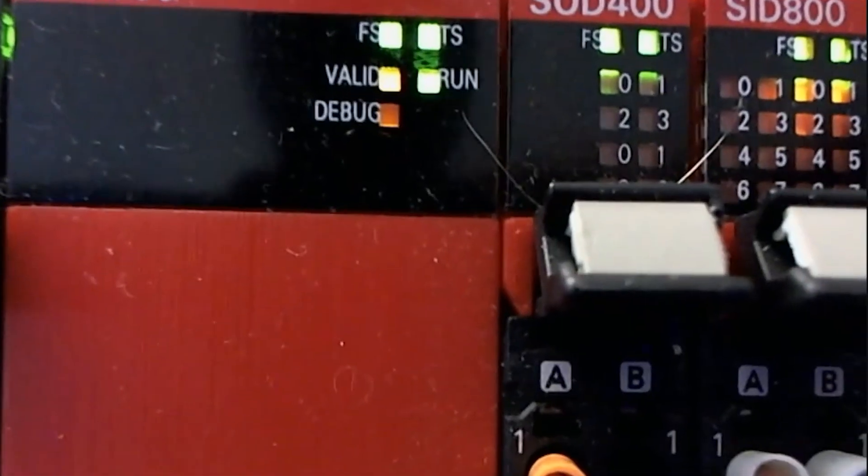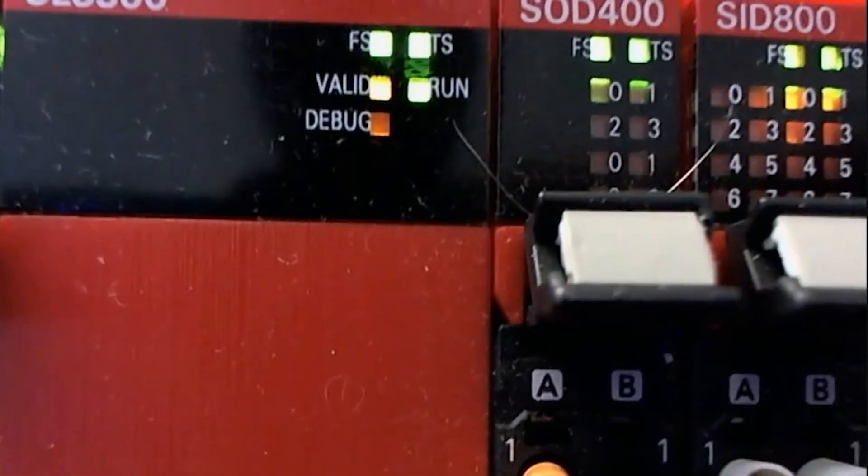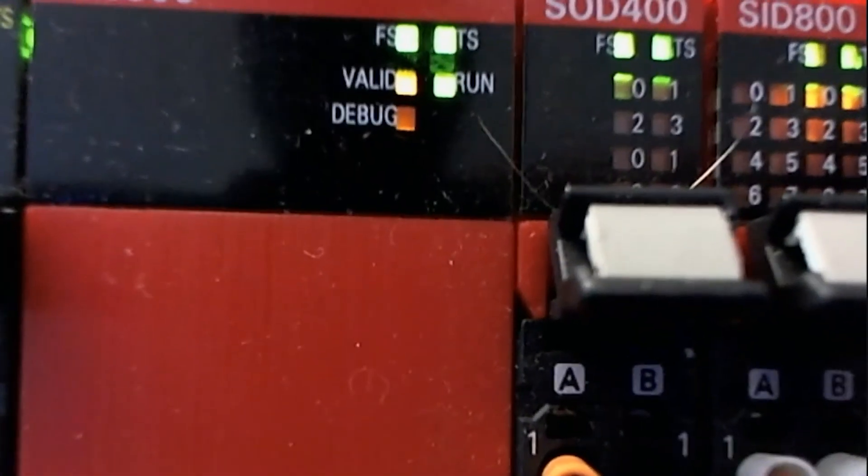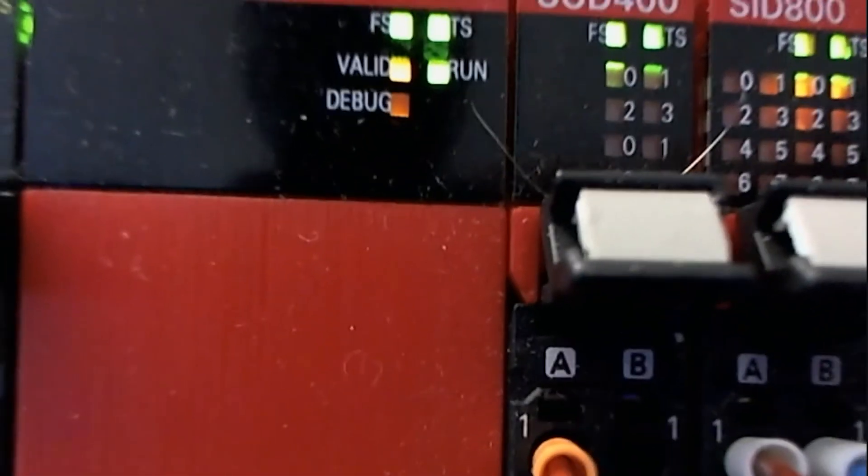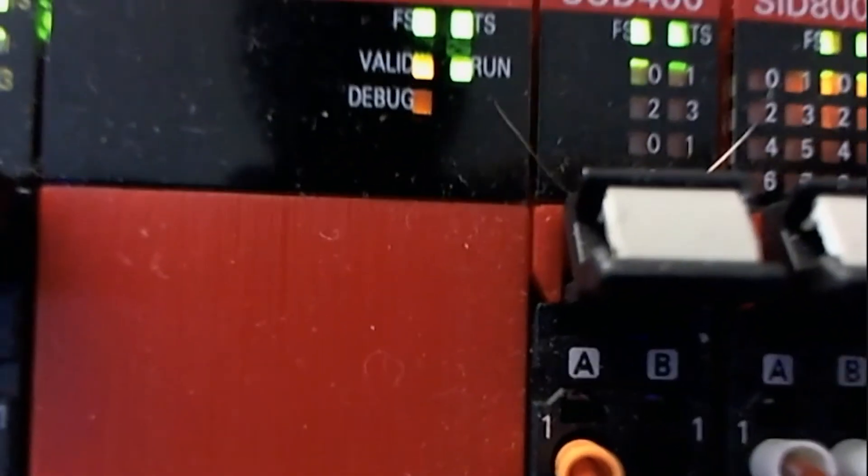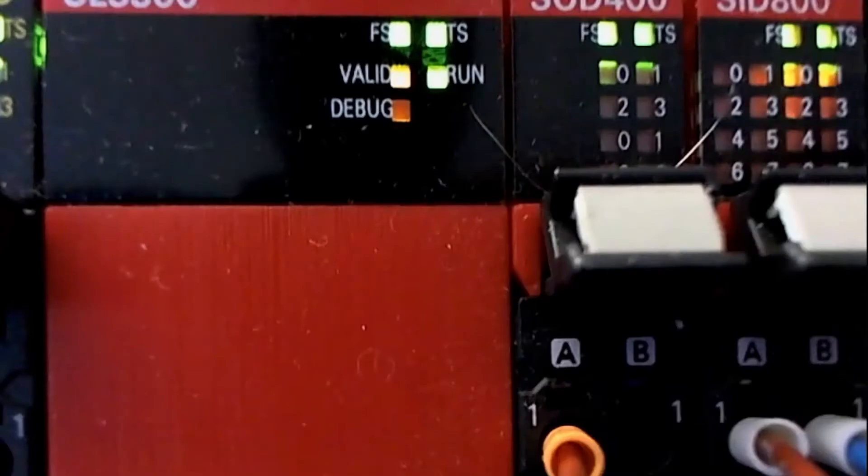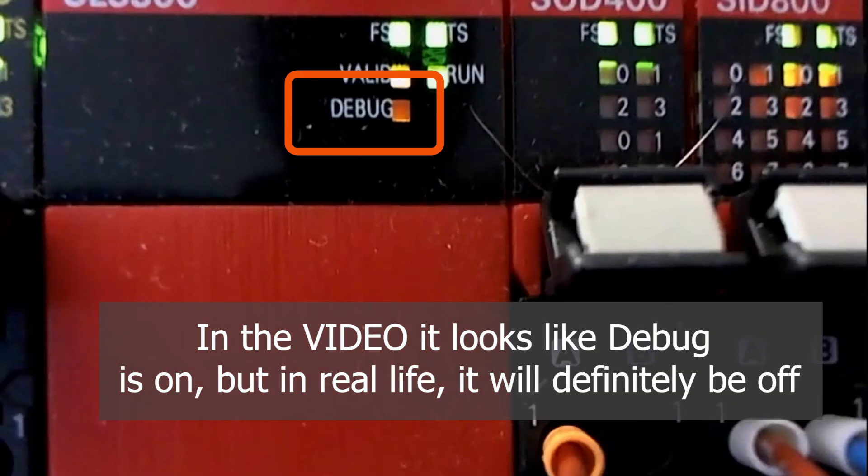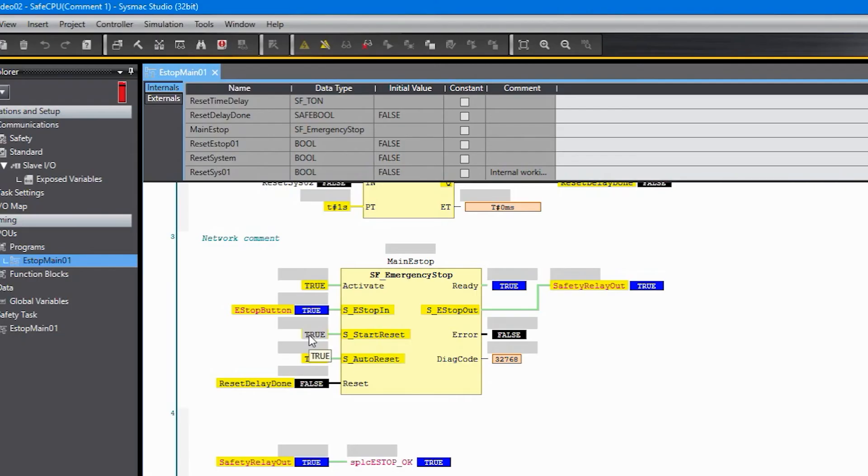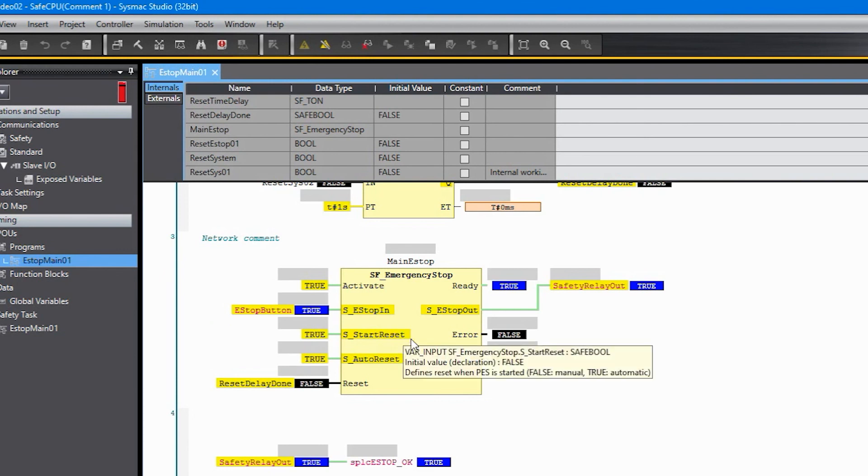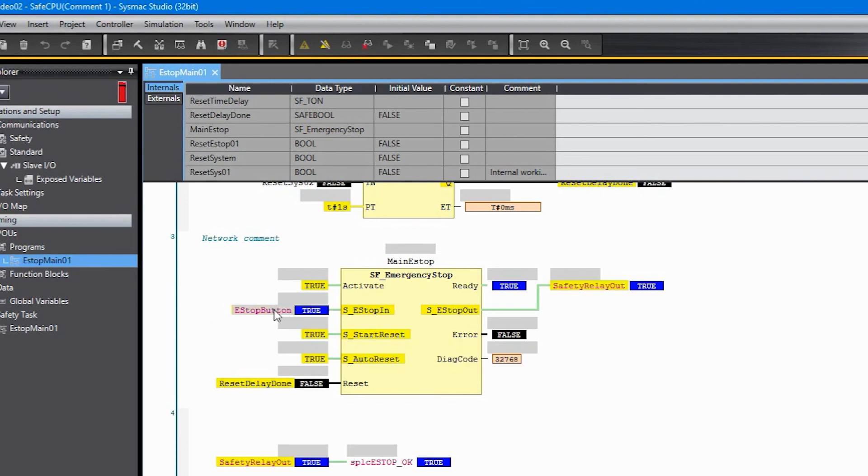And if we go back to the CPU with a little bit of blur from the photography you can see that the validation light is on and the run light is on. But the debug light even though it looks like it's on, it's off. So we're in run mode. And like I said in the very beginning with both of these set to true it's basically going to reset this safety output every time the safety input is true.